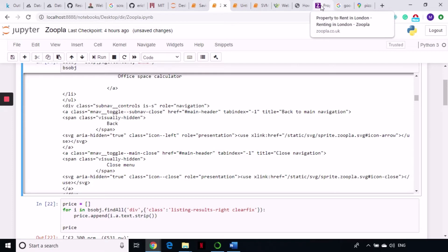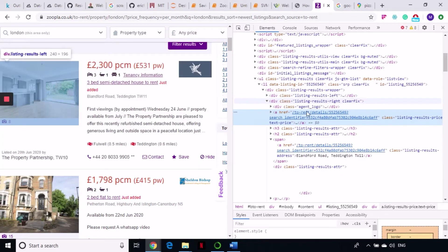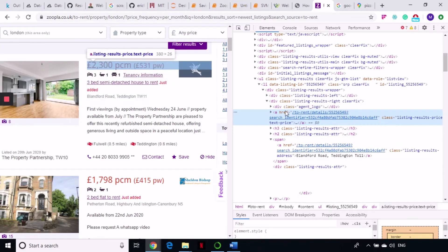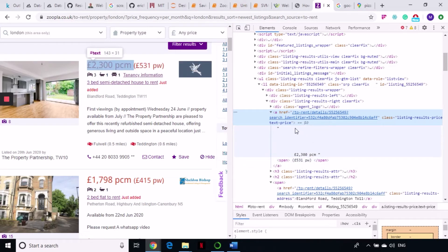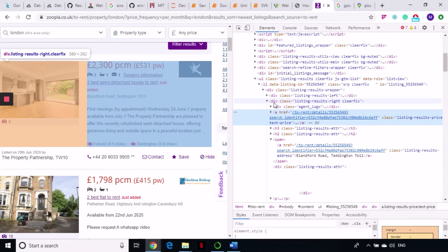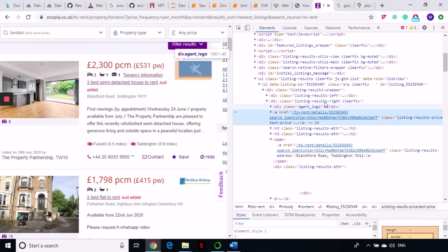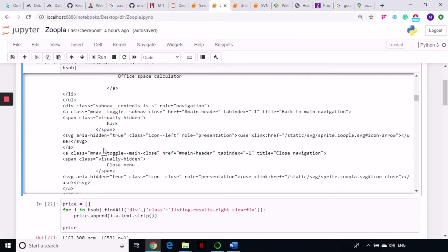Let's inspect the elements we want to scrape. The price is coming inside an anchor tag, under a div tag with a class of 'listing results'. The prices are in pounds. I'm going to copy that class and write a for loop over it to scrape the prices for all of the listings.